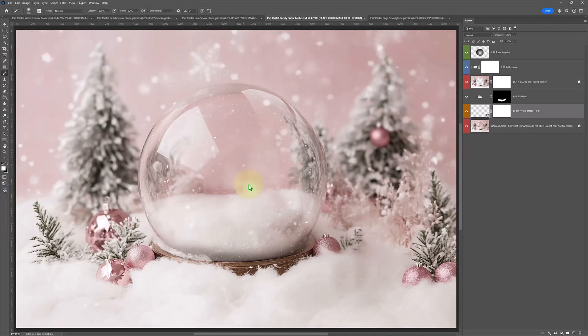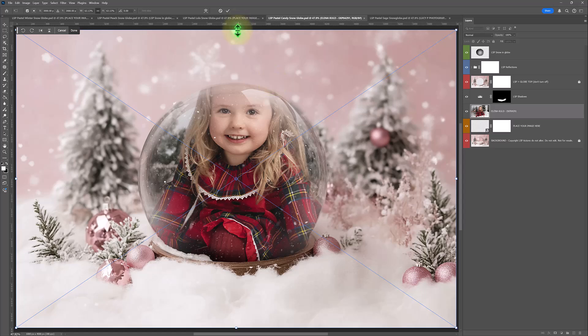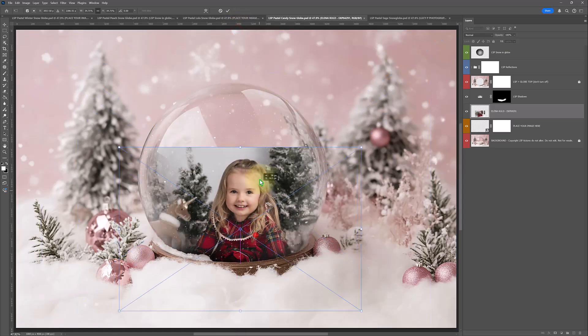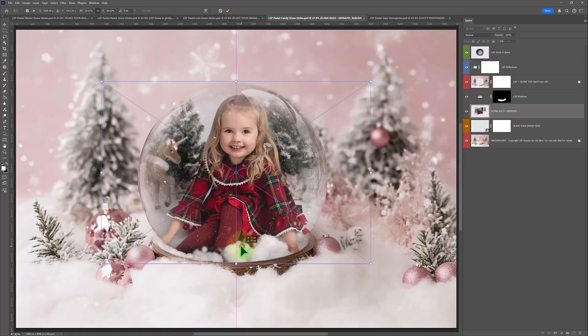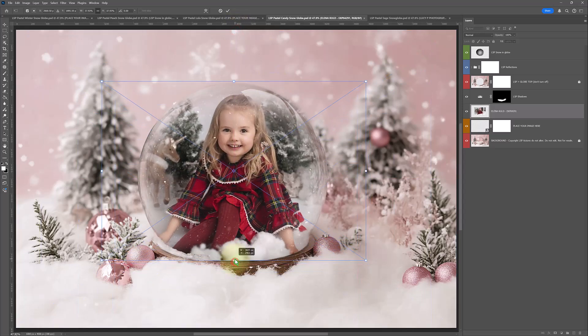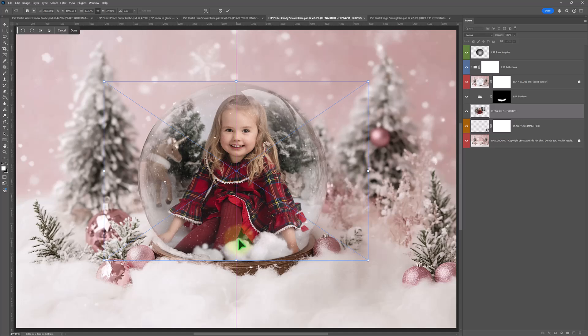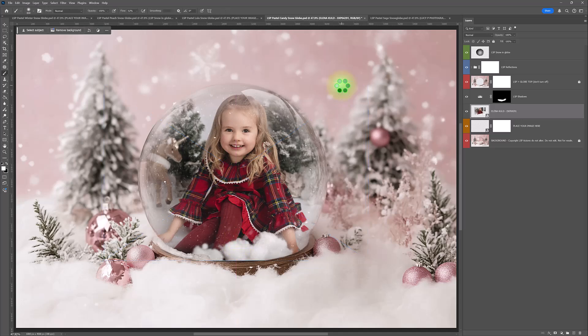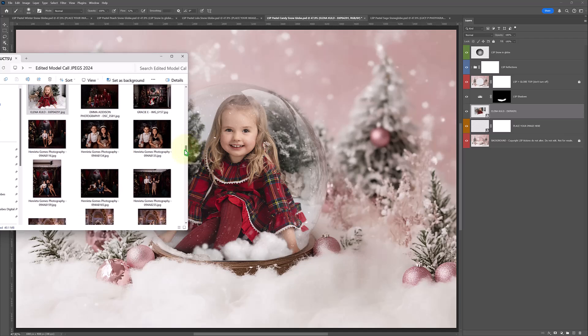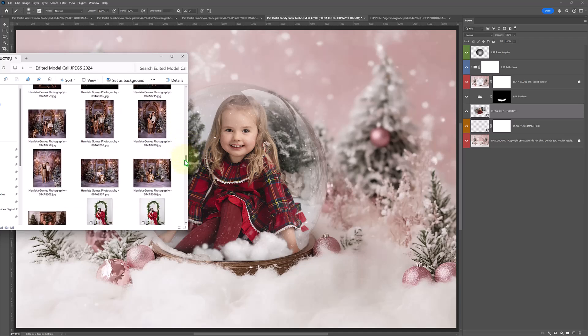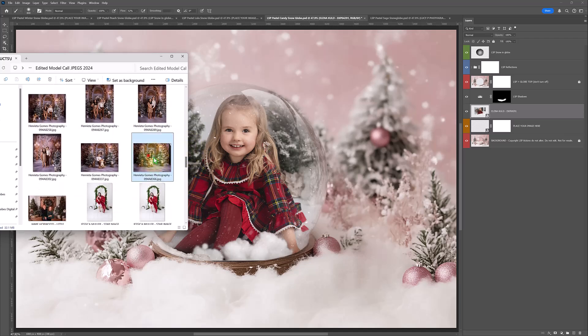How about this beautiful one here by Elena Kold? Again, it's just in. All you need to do is resize. And you're done. And you can go ahead and save that for your customers. You can make as many of these as you want to.